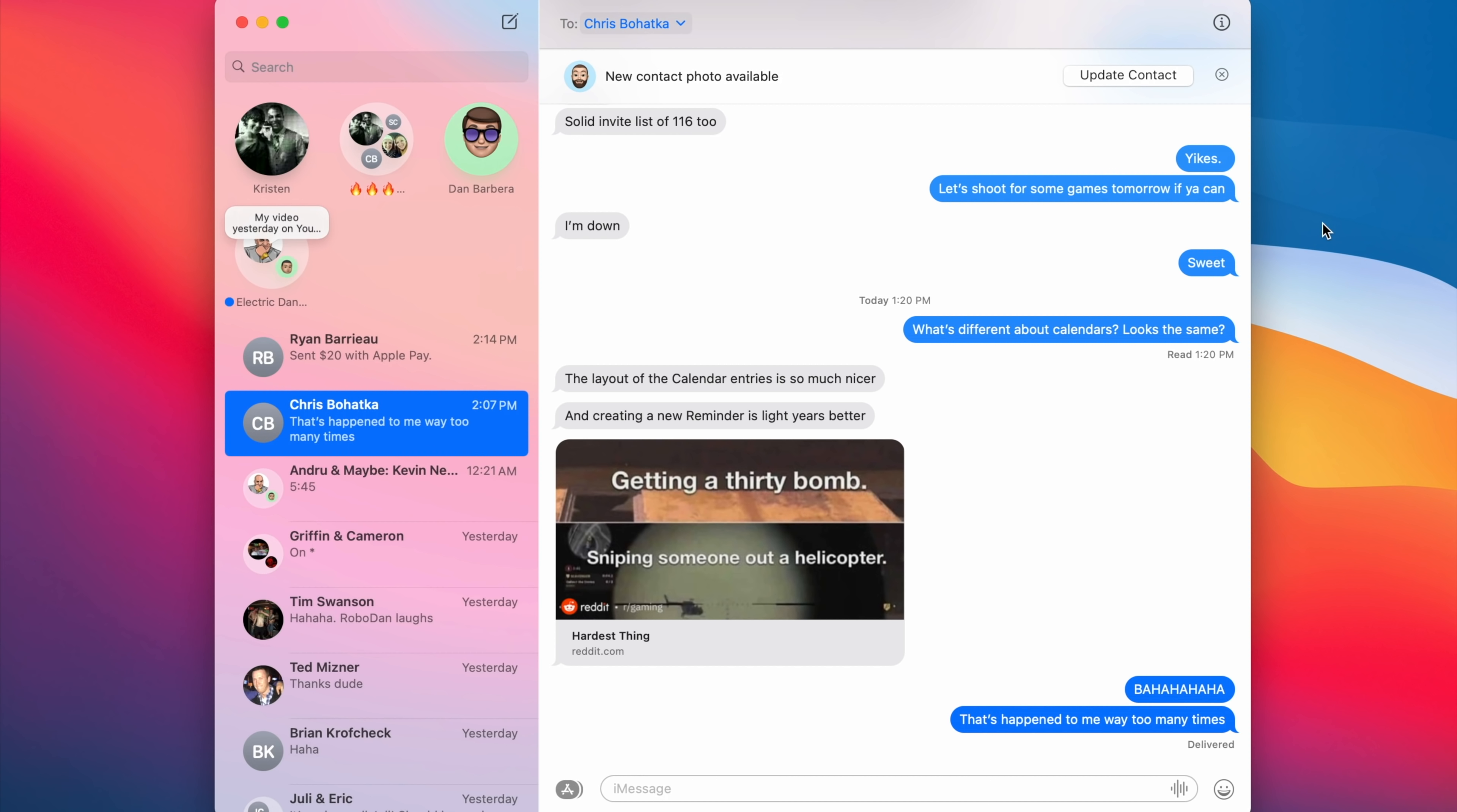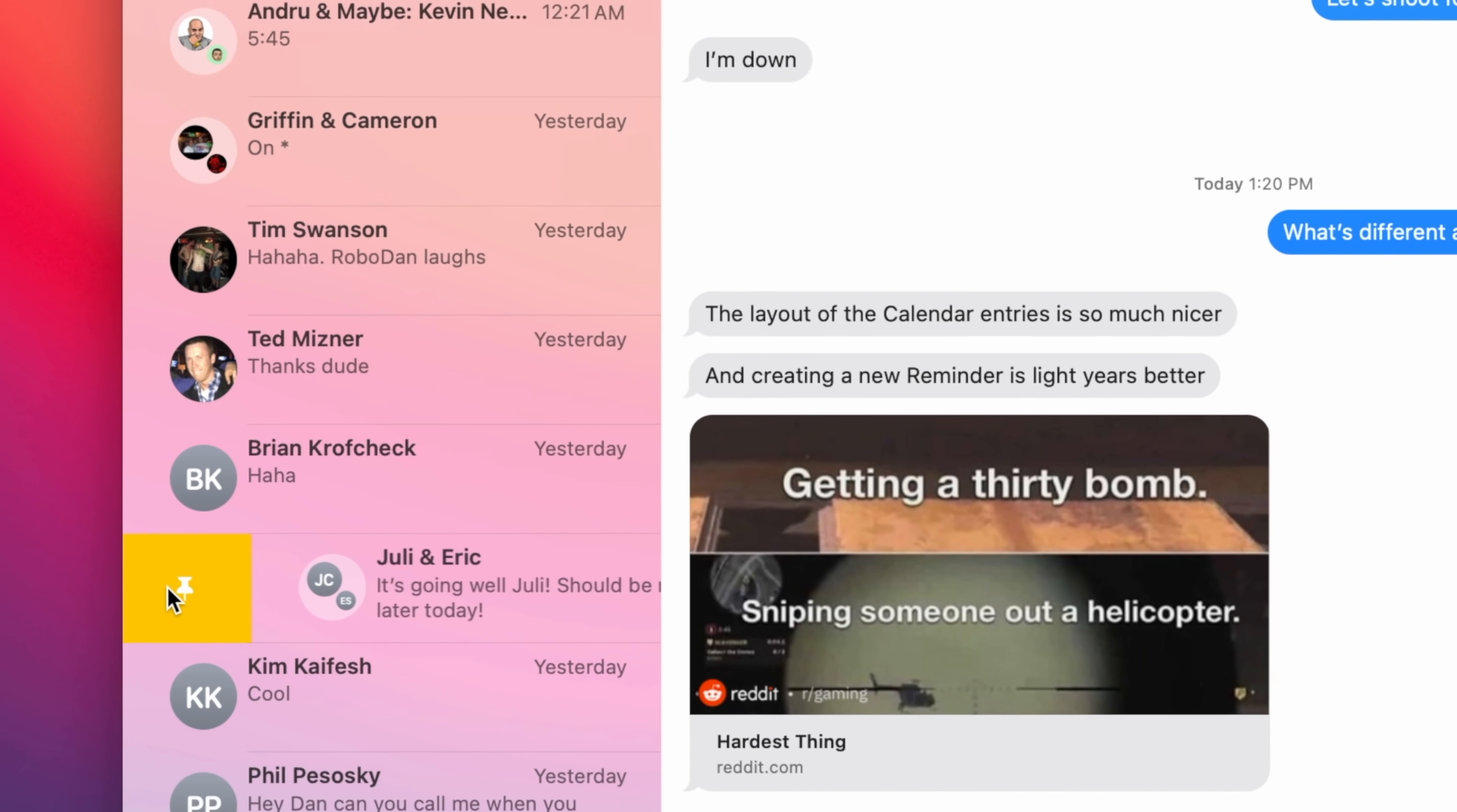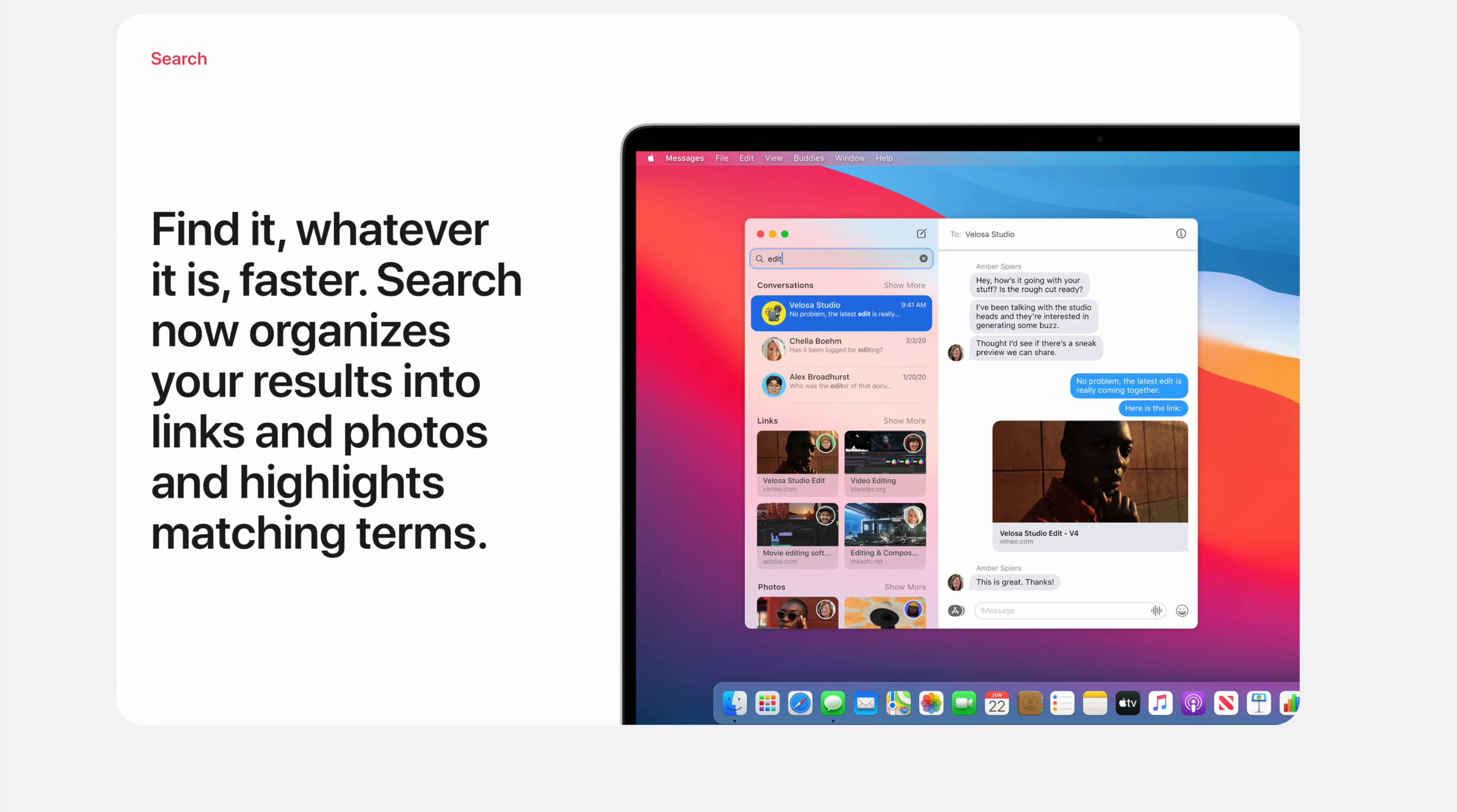The Messages app on the Mac received a huge update to be more in line with the new iOS and iPadOS versions, adding features like pinned conversations, in-line replies, group photos, and mentions. There's also an updated search engine for Messages, which makes it easier than ever to search for links, photos, and the text that you're looking for.